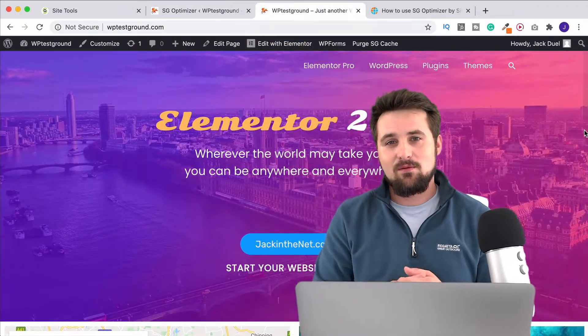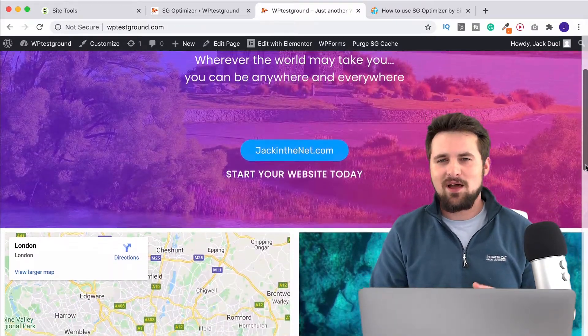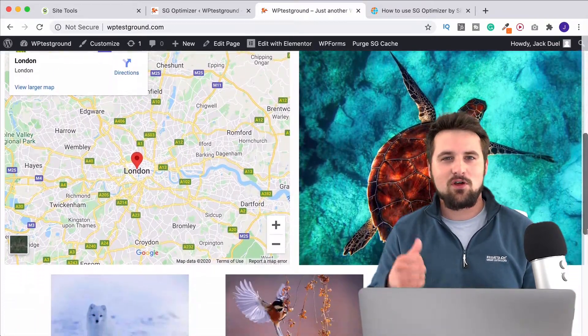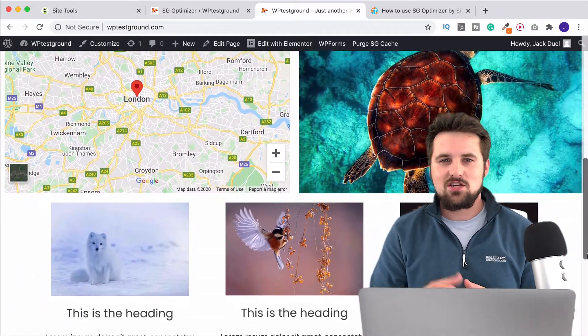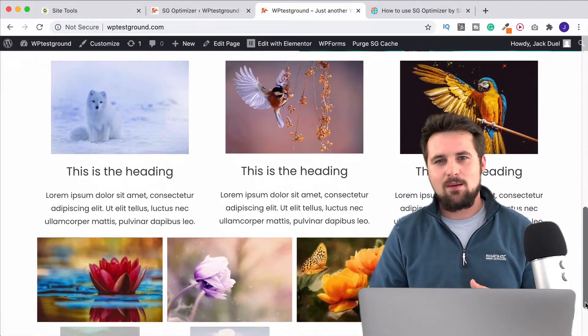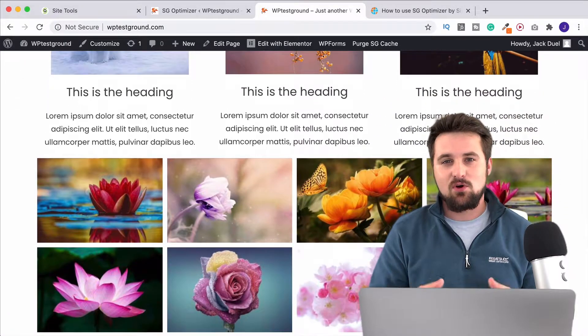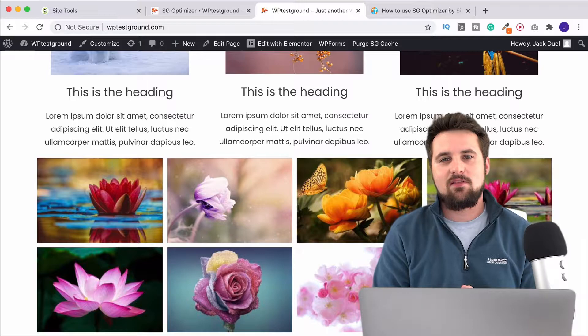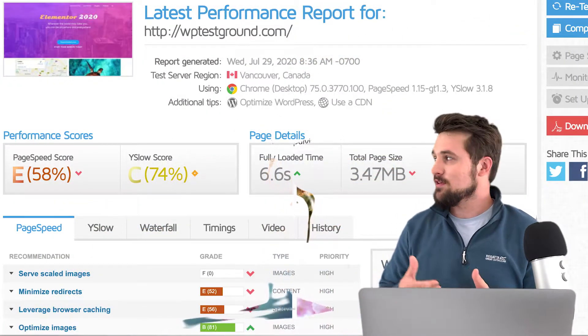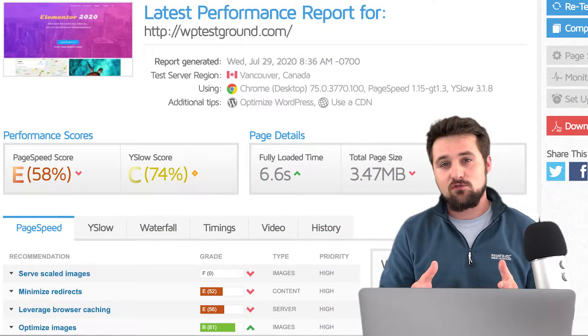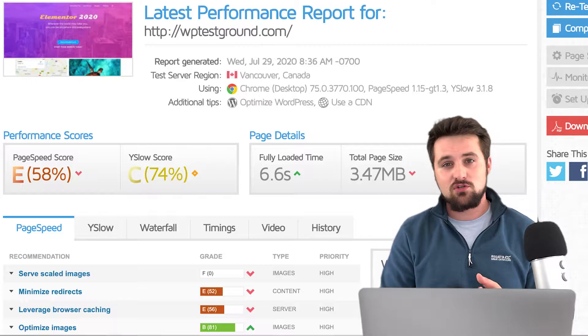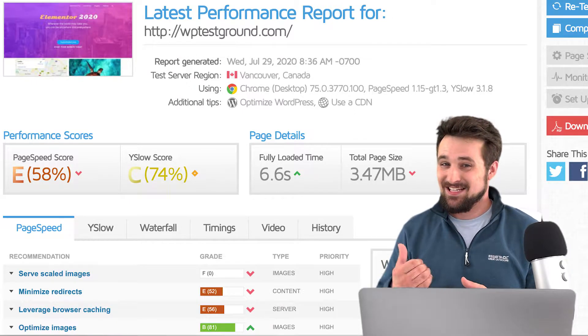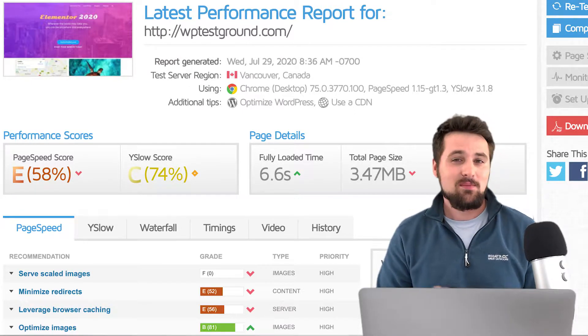Now before I get into showing you exactly how to use SG Optimizer to get the best results for your website, let's look at why you'd want to. This is a dummy site that I made. I know it doesn't look very good but it's going to give you the general idea. We've got a slideshow header, a Google map, some images, text boxes and a basic gallery down at the bottom. Now if we run this through GTmetrix, which is a free tool you can use to test your website speed, we see that the results aren't very good at all.